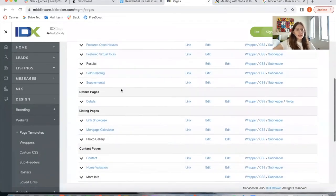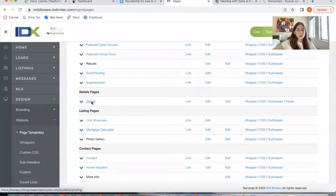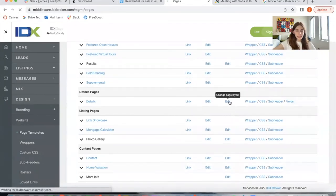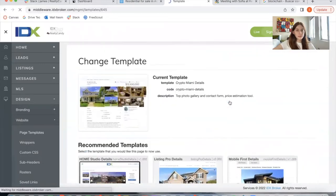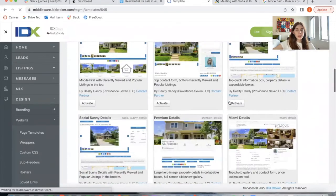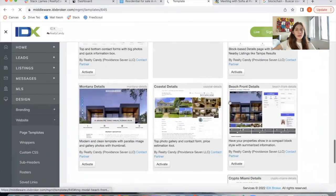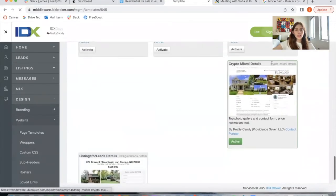For the details template, you scroll down to Details, click the second edit button to see the templates. It's also at the bottom and it's called Crypto Miami Details.